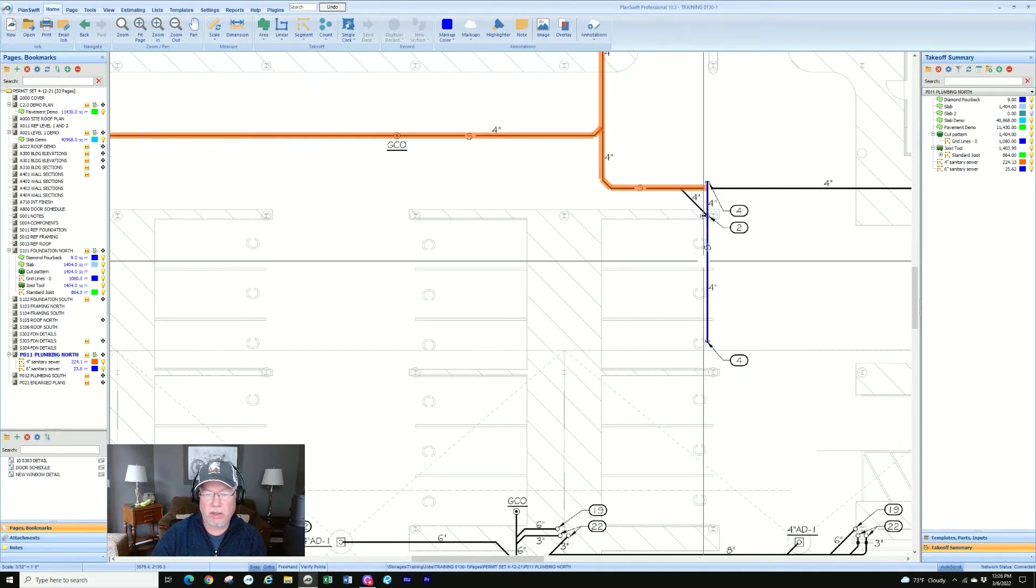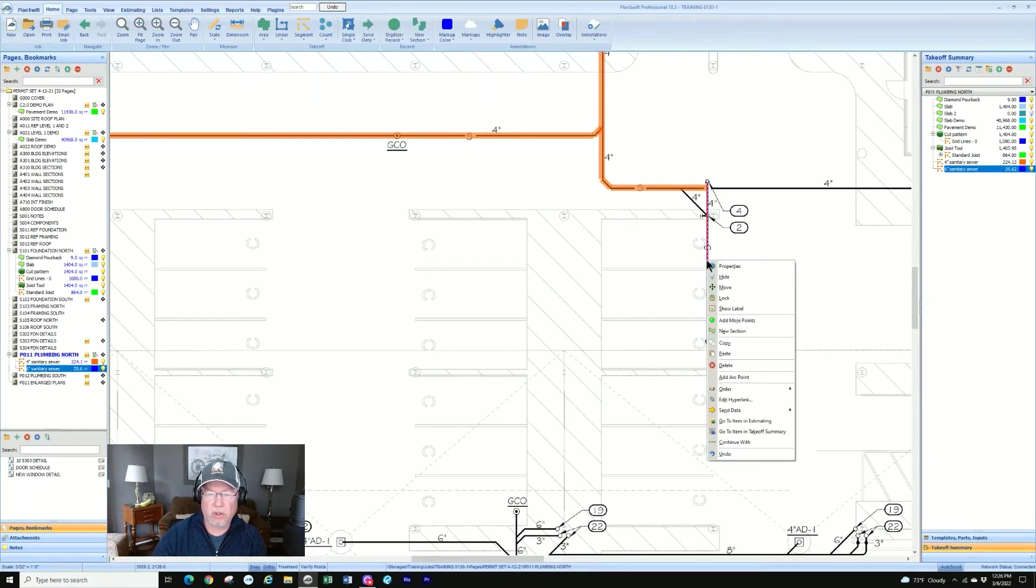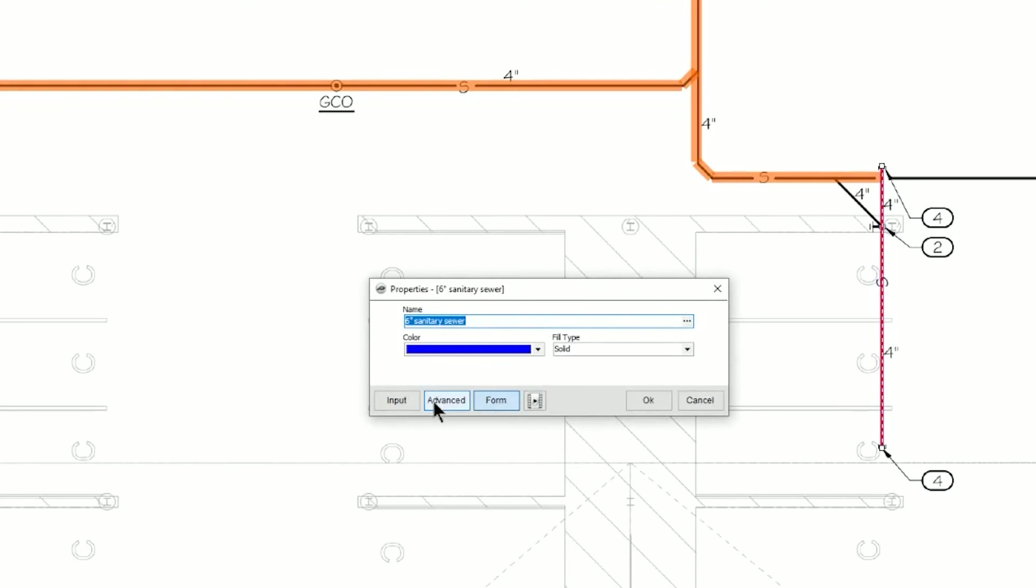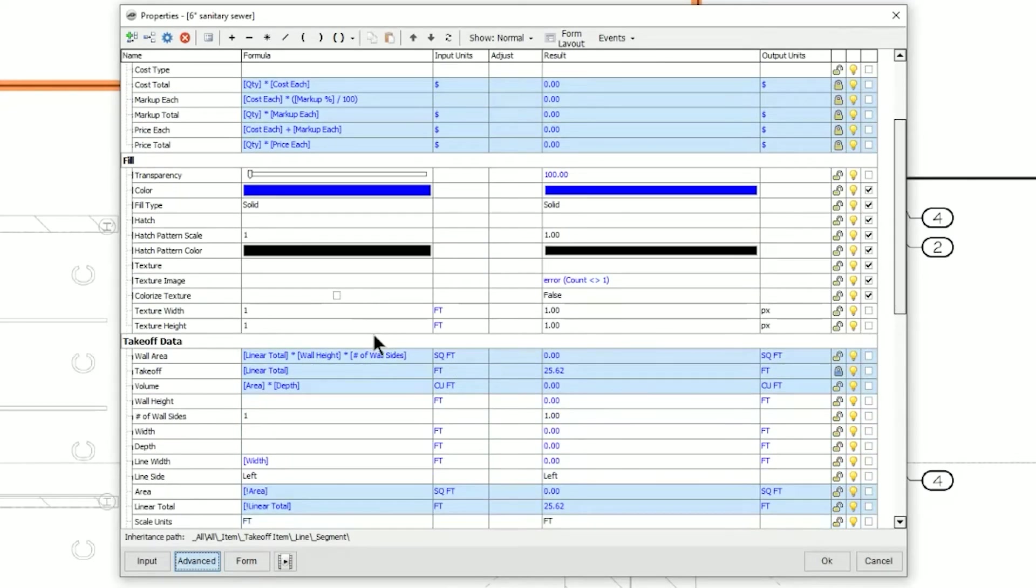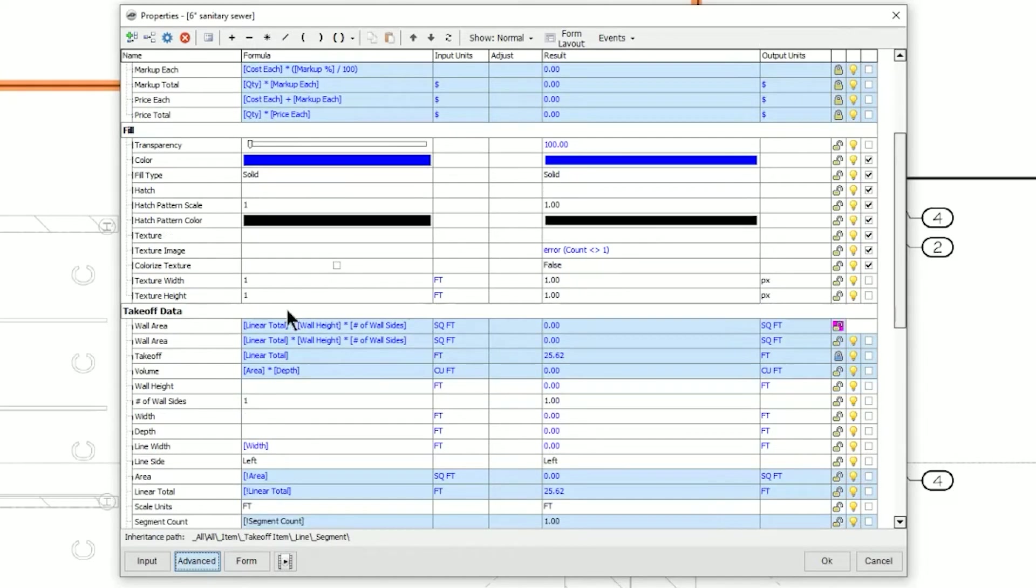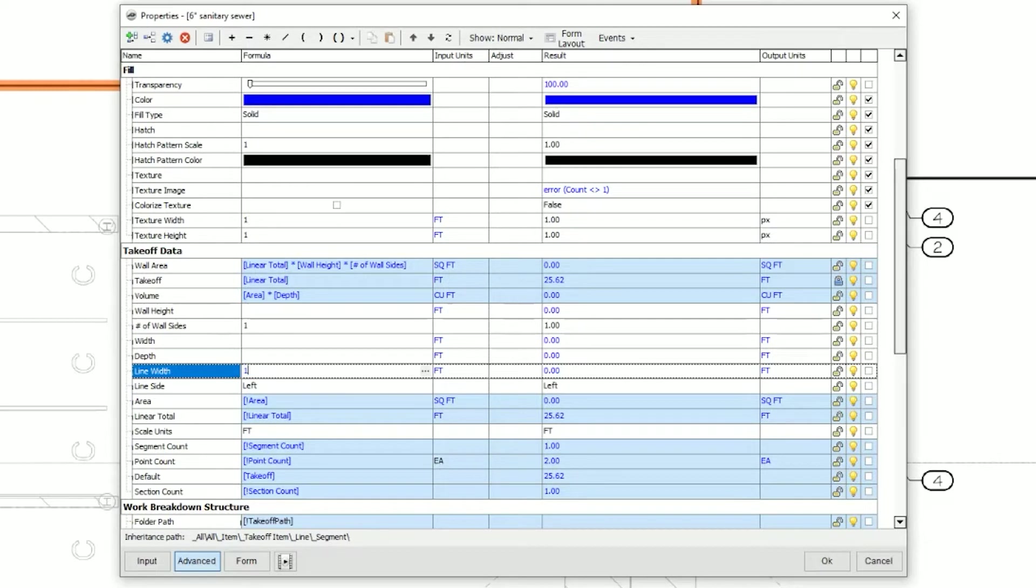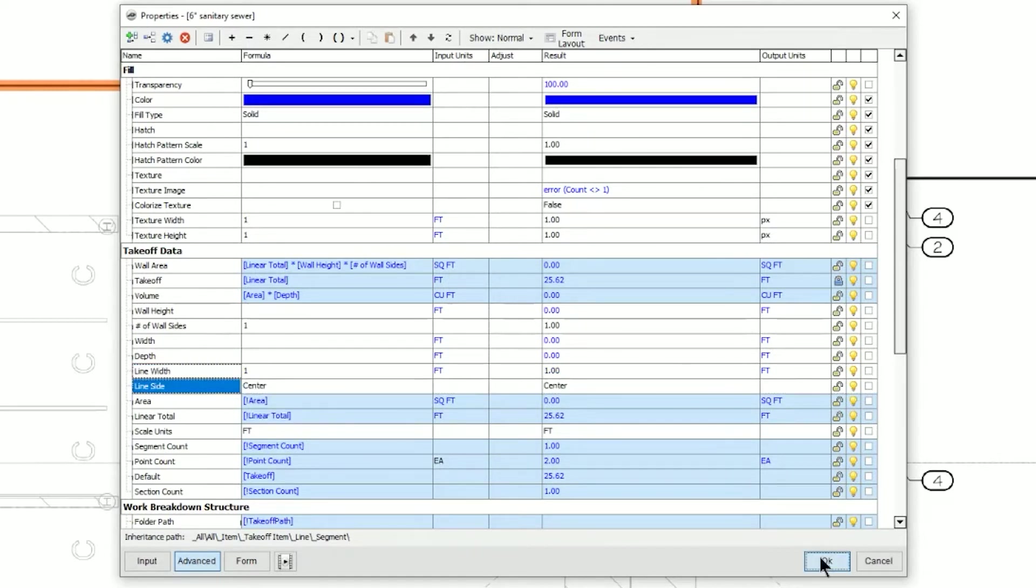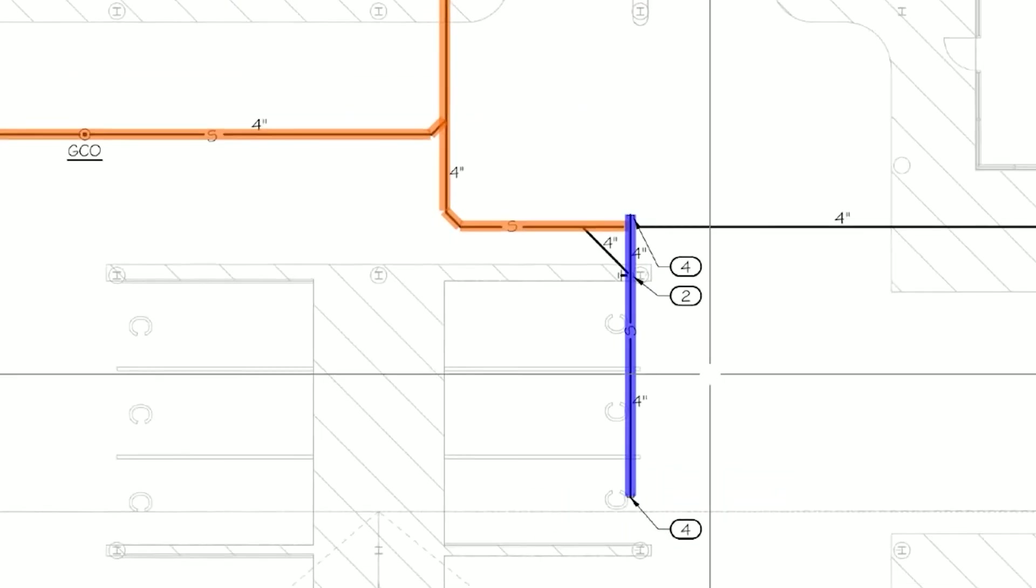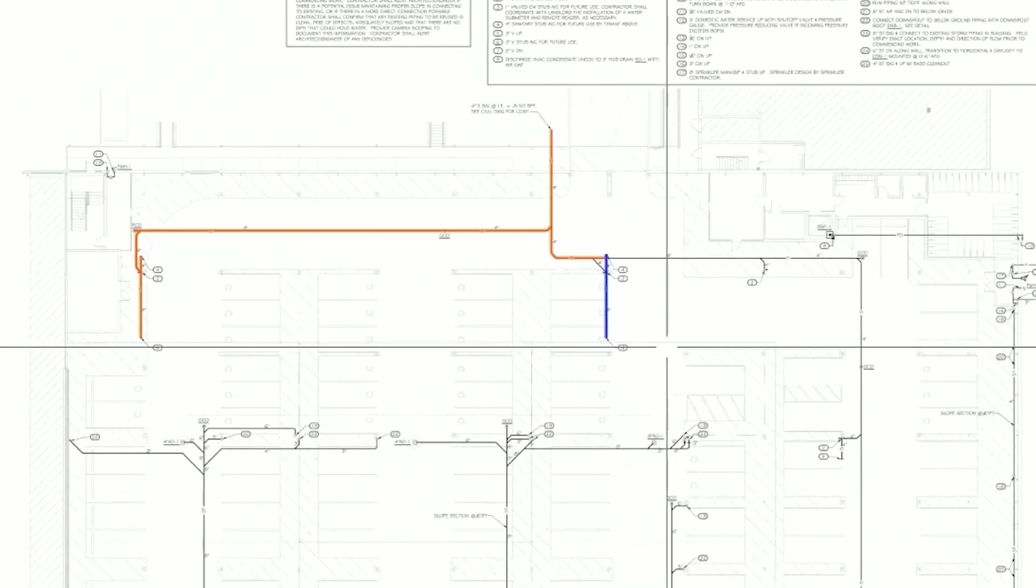And if I want to do that here, again, just show you one more time. Properties, advanced. Now if I had duplicated this after I had done the first one, it would take on the same properties. It would also show one foot wide. So go over here, type in one, change it to center. And now this also shows a little better, especially when I'm zoomed out.